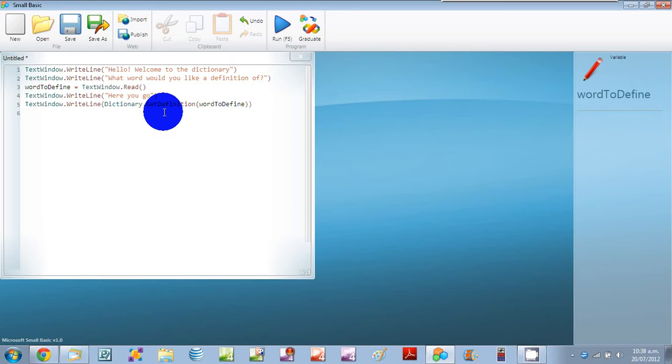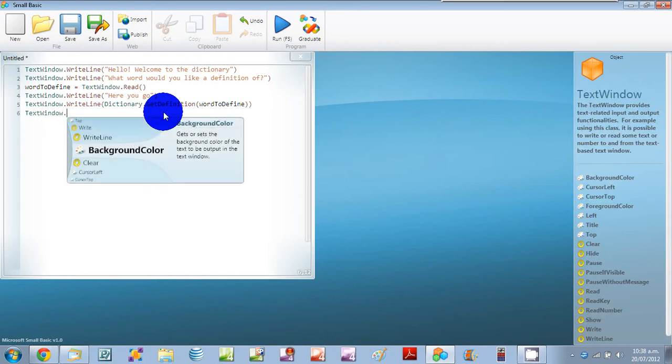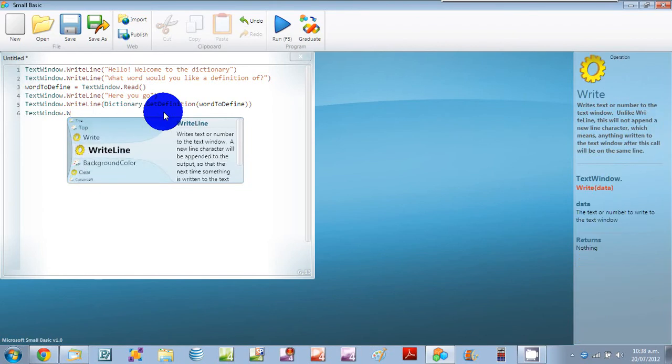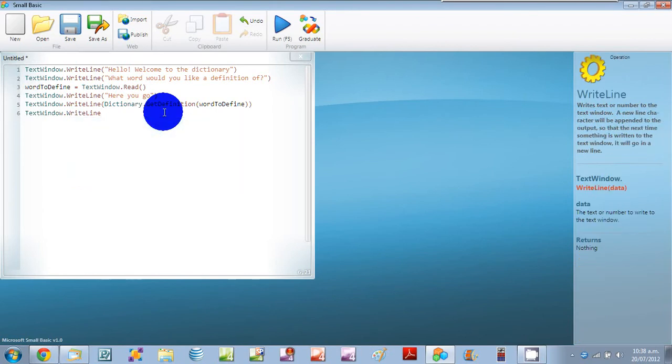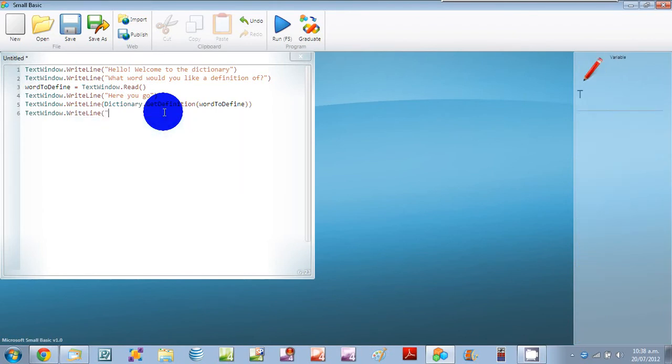And you'll see TextWindow.WriteLine. Thank you for using the dictionary.